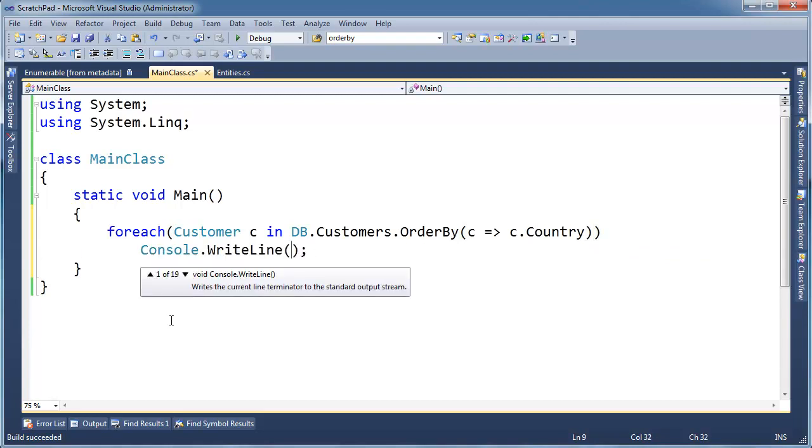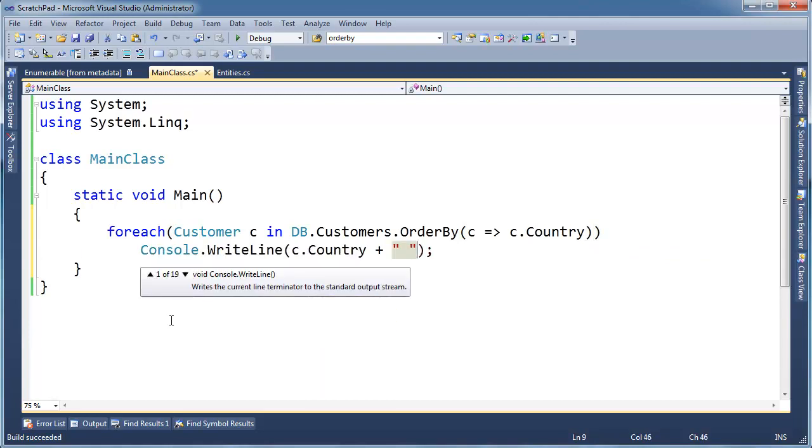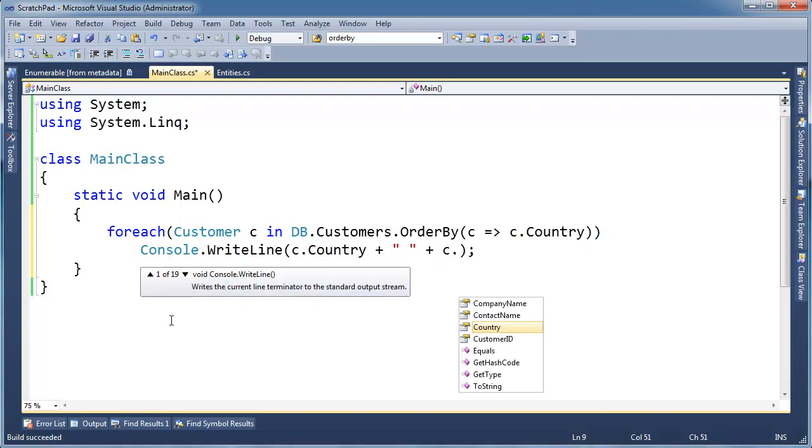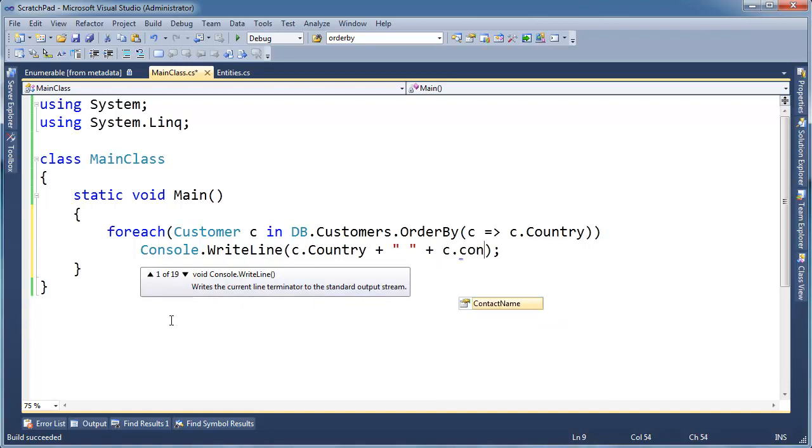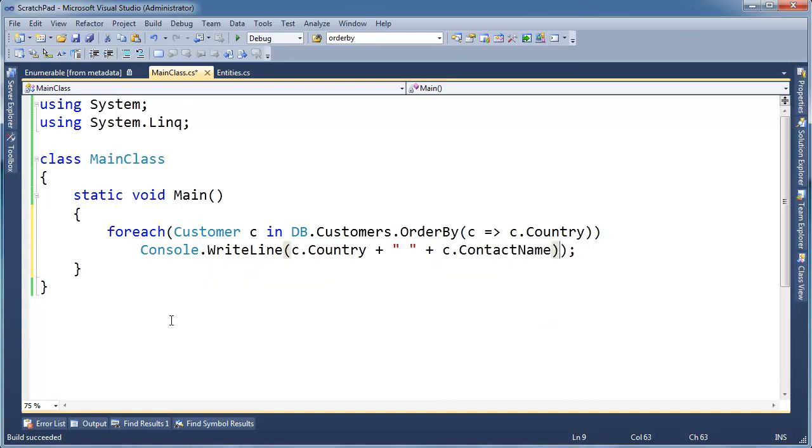C.country plus blank spot, C dot, plus C dot, and then let's just look at that contact name,